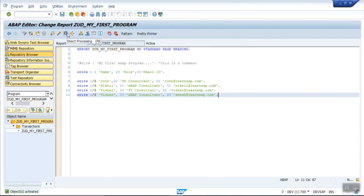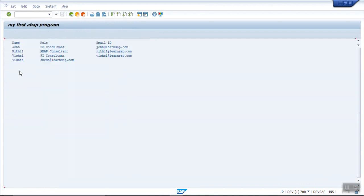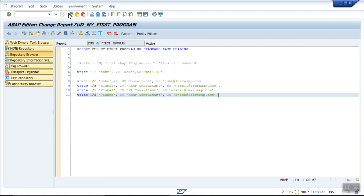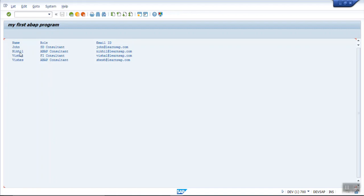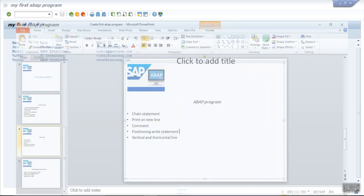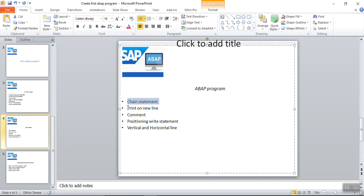Once activated, click Direct Processing. Now you can see it is more readable. Adjusting the email position to 50 — activate and execute. Now you can see it is easily readable: I can read the Name, I can read the Role, I can read the Email IDs. So in this way we have seen how to write the chain statement with multiple WRITE statements, how to print on a new line, how to add a comment, and positioning. Now we will see how to add vertical and horizontal lines.